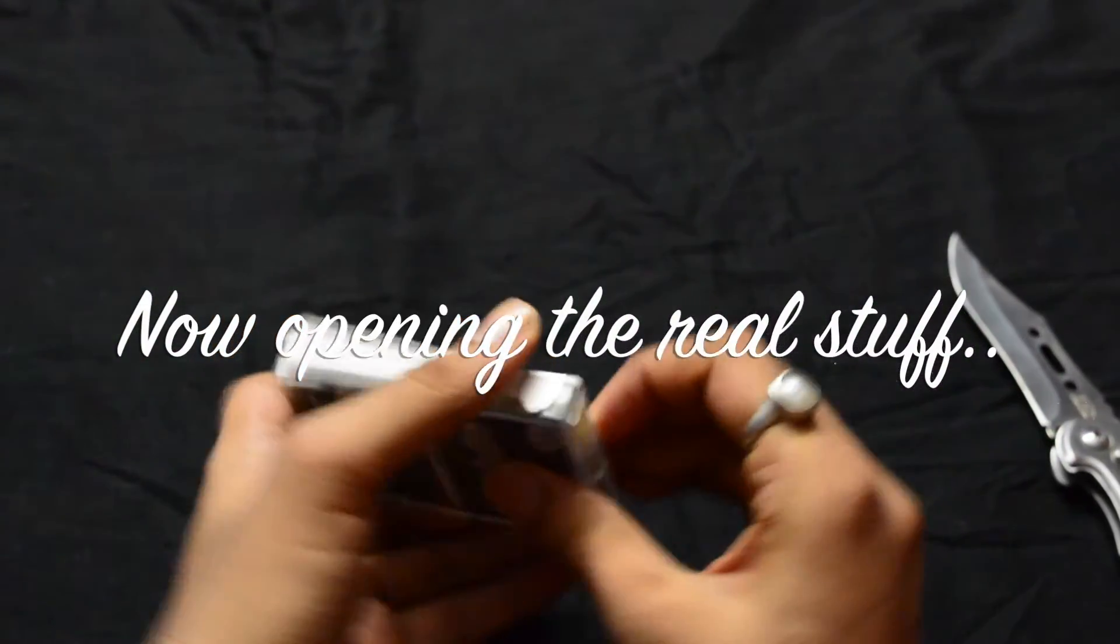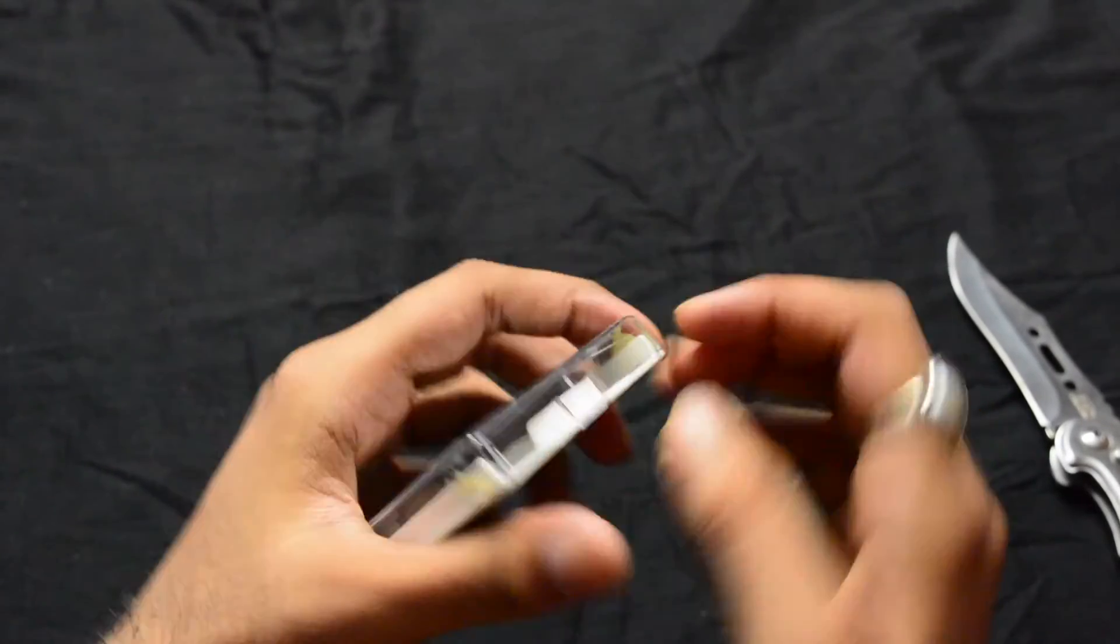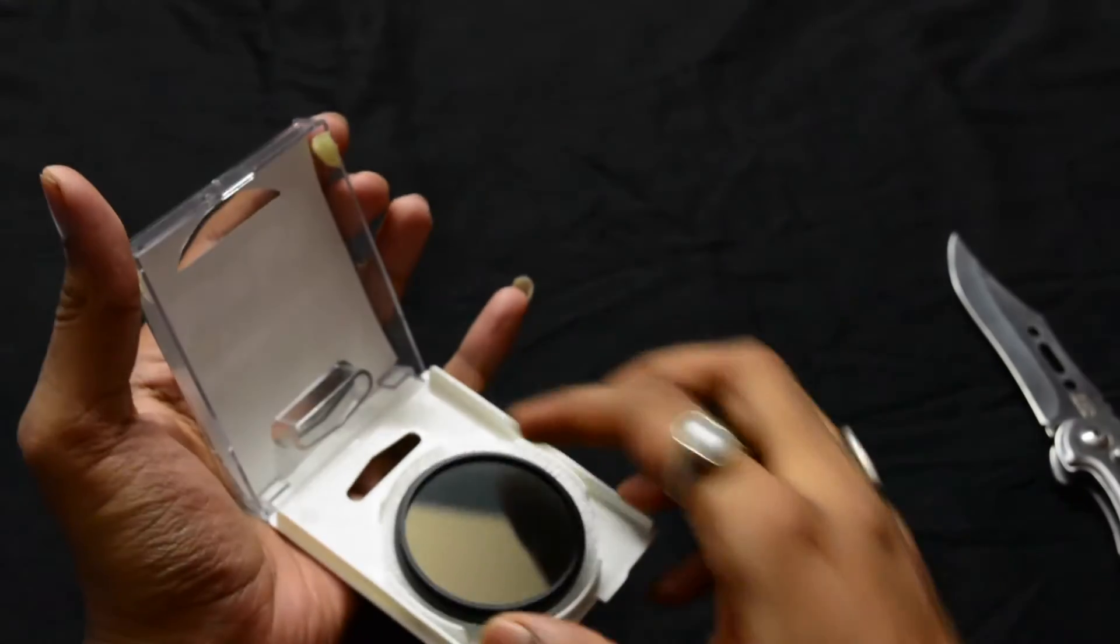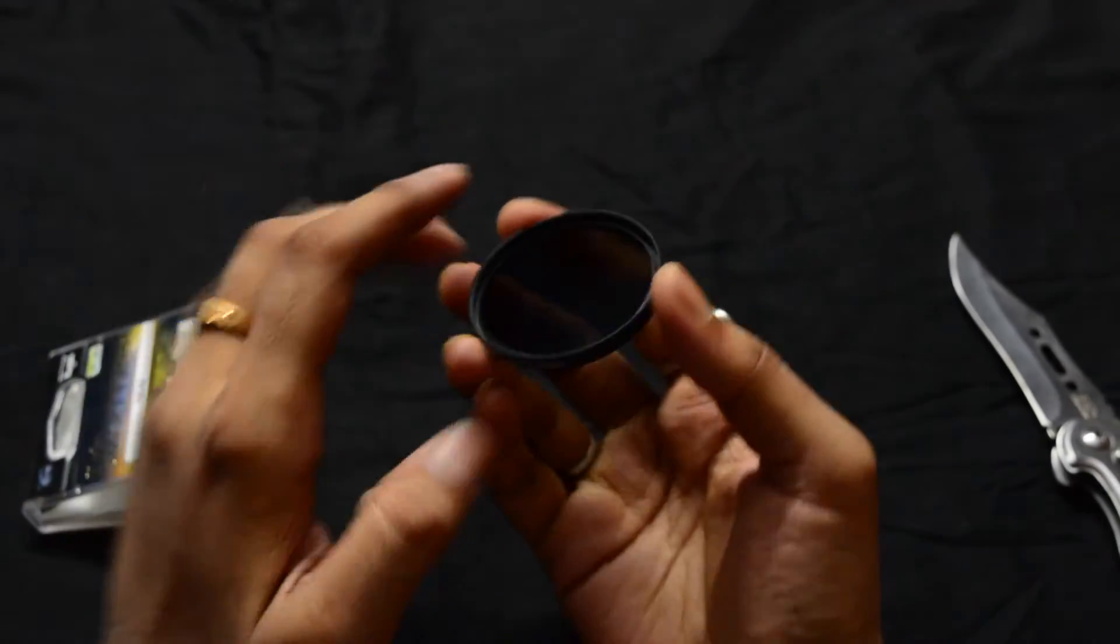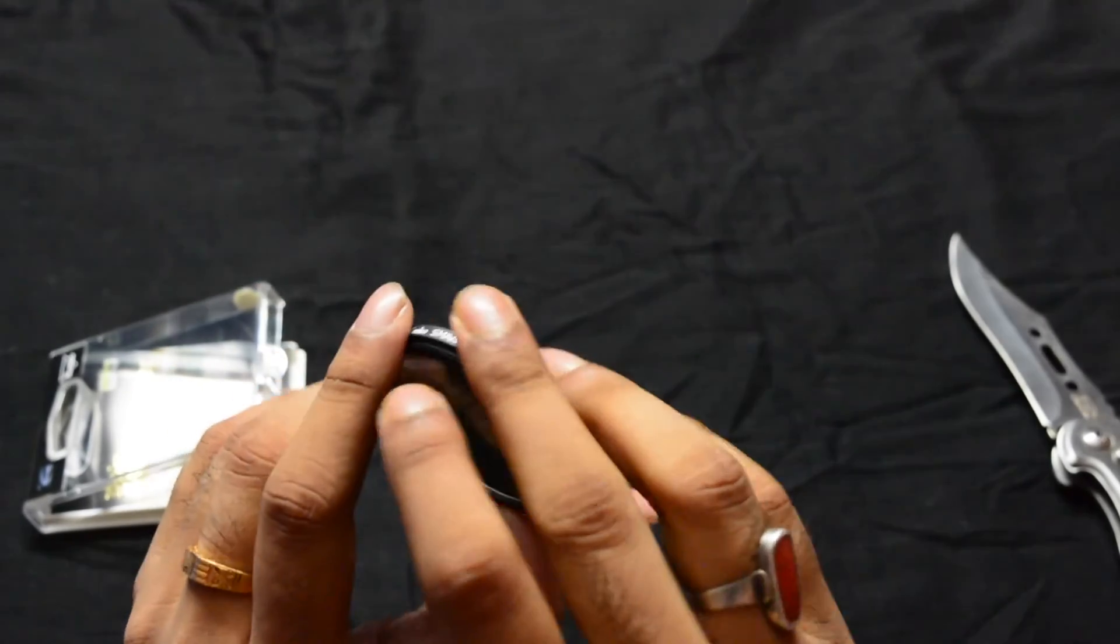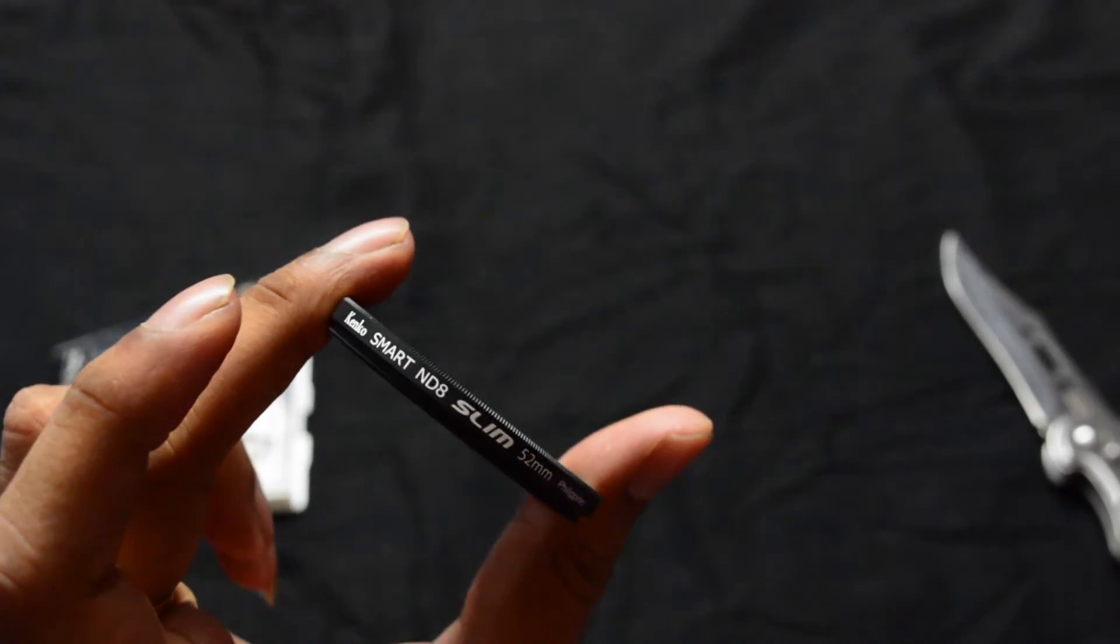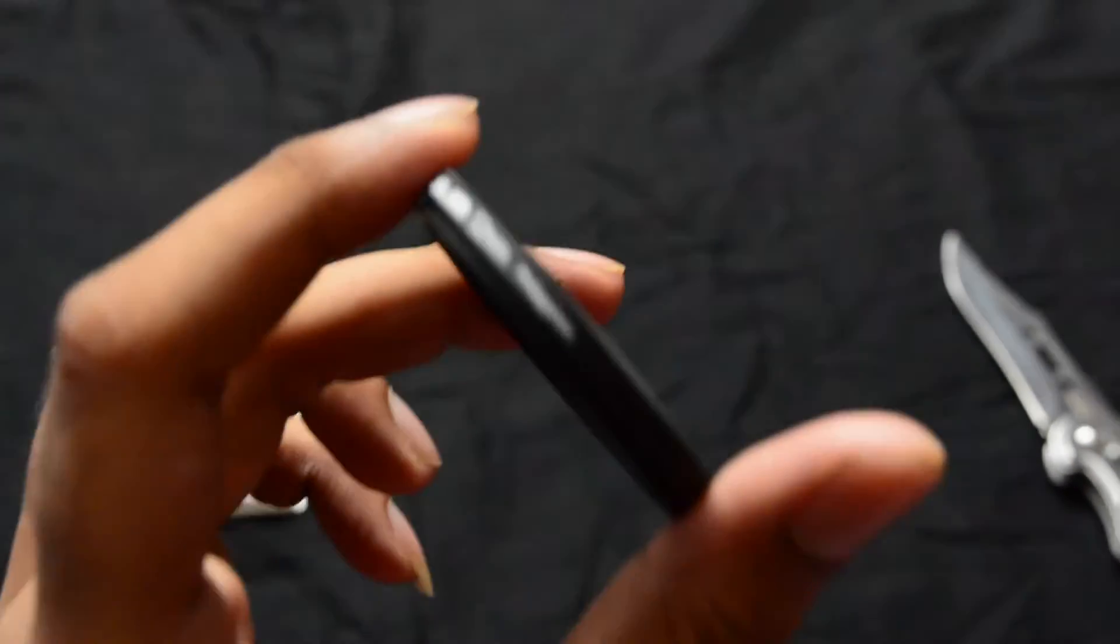Okay, so this is the filter. Very nice dark glass. On the left-hand side, we have the specifications mentioned: Kenco smart ND8 slim filter, 52mm, made in the Philippines.